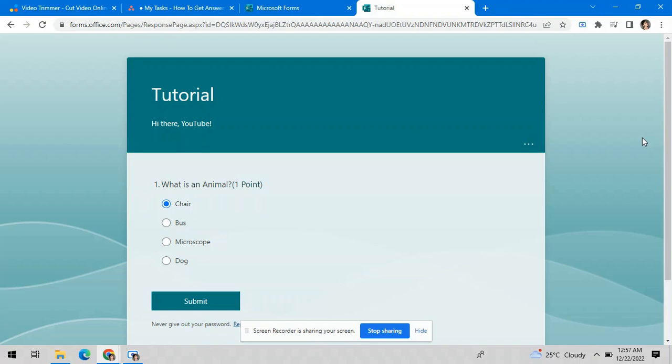Hey guys, welcome to this video. Today I'm going to show you how you can see the correct answers to a Microsoft form.